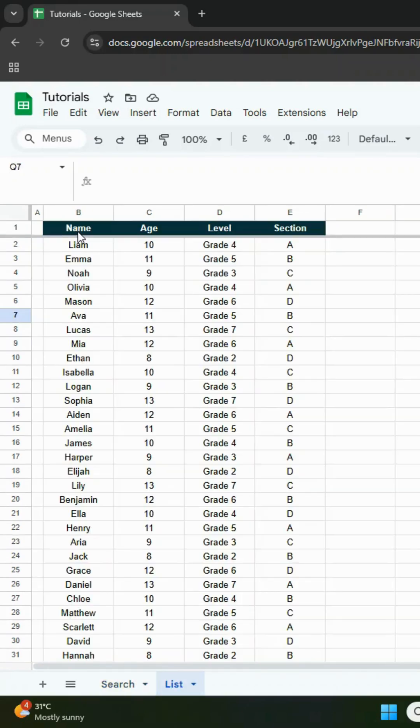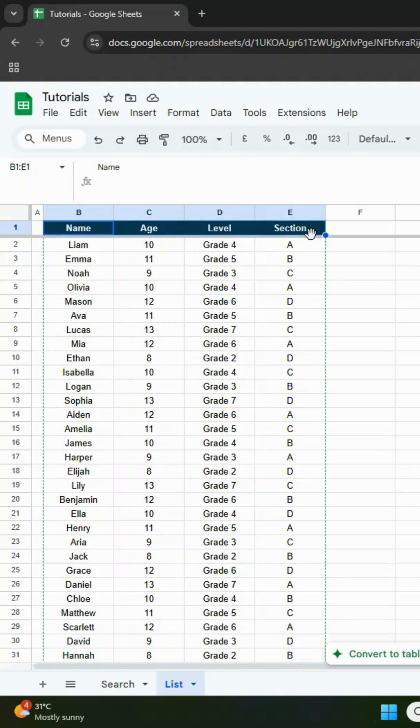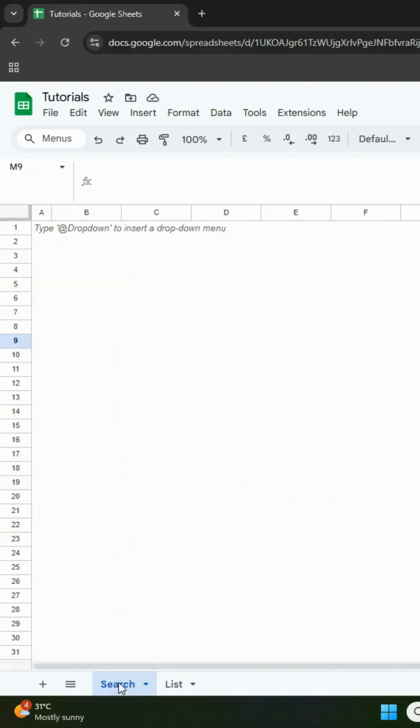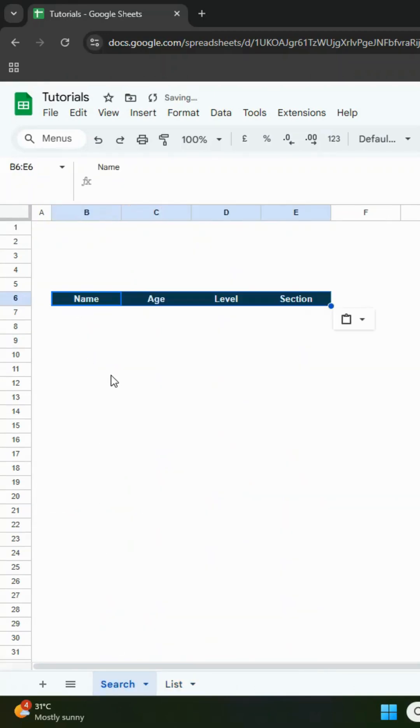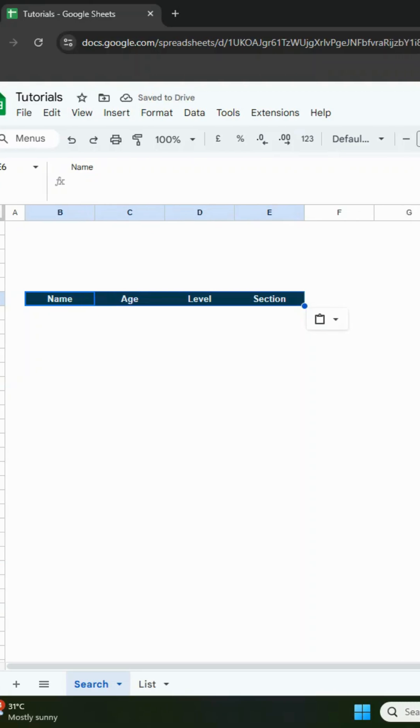First, copy the header from the list sheet and paste it anywhere you want in the search sheet. You can change the fill color to make it look cleaner.